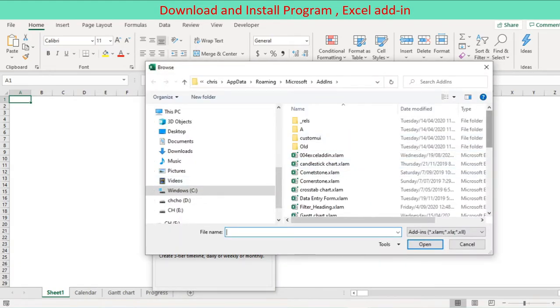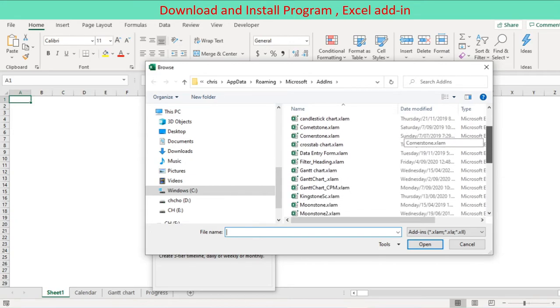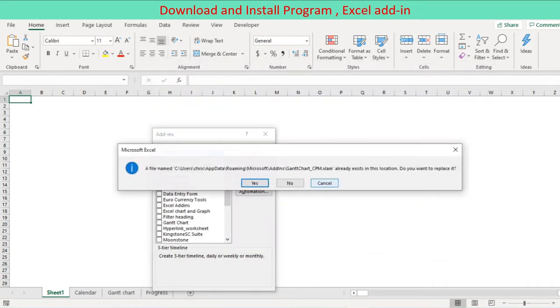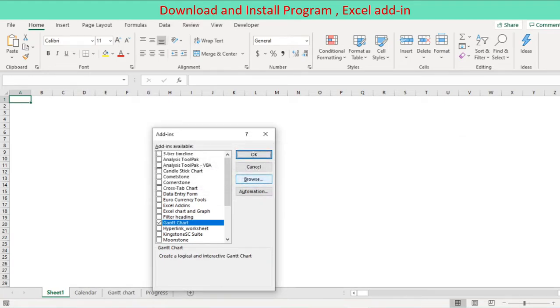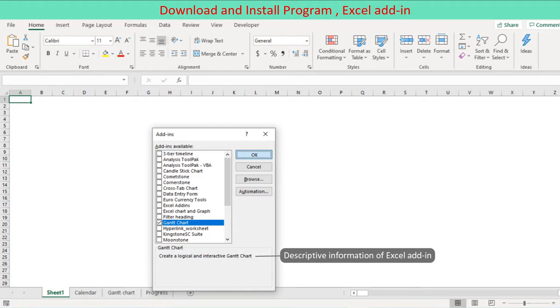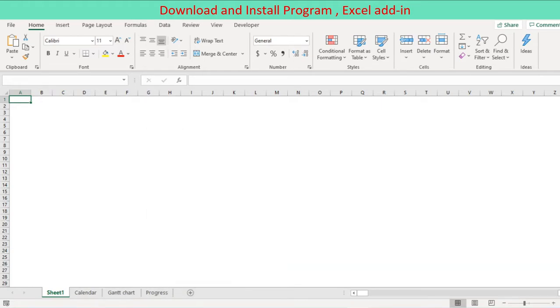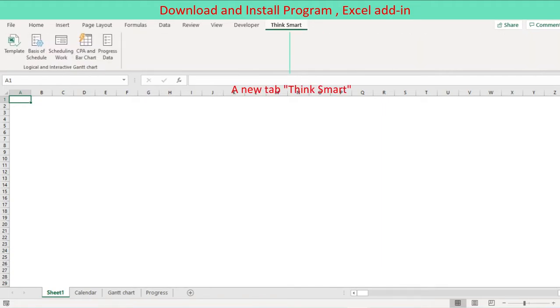Locate and double click the add-in that you have downloaded from the site. The Add-ins dialog box displays the add-in in its list and displays the descriptive information. Click OK to close the dialog box. The add-in is installed. On the ribbon, a new tab named Think Smart is created with five control buttons: template, basis of schedule, scheduling, CPA and bar chart, progress data.